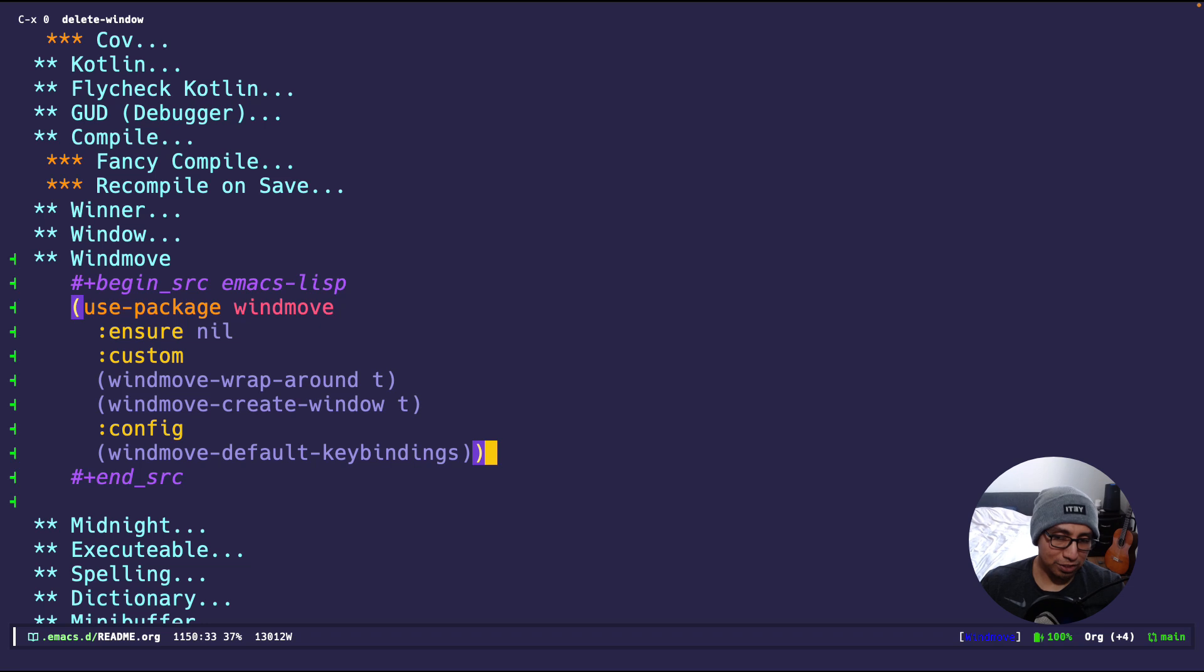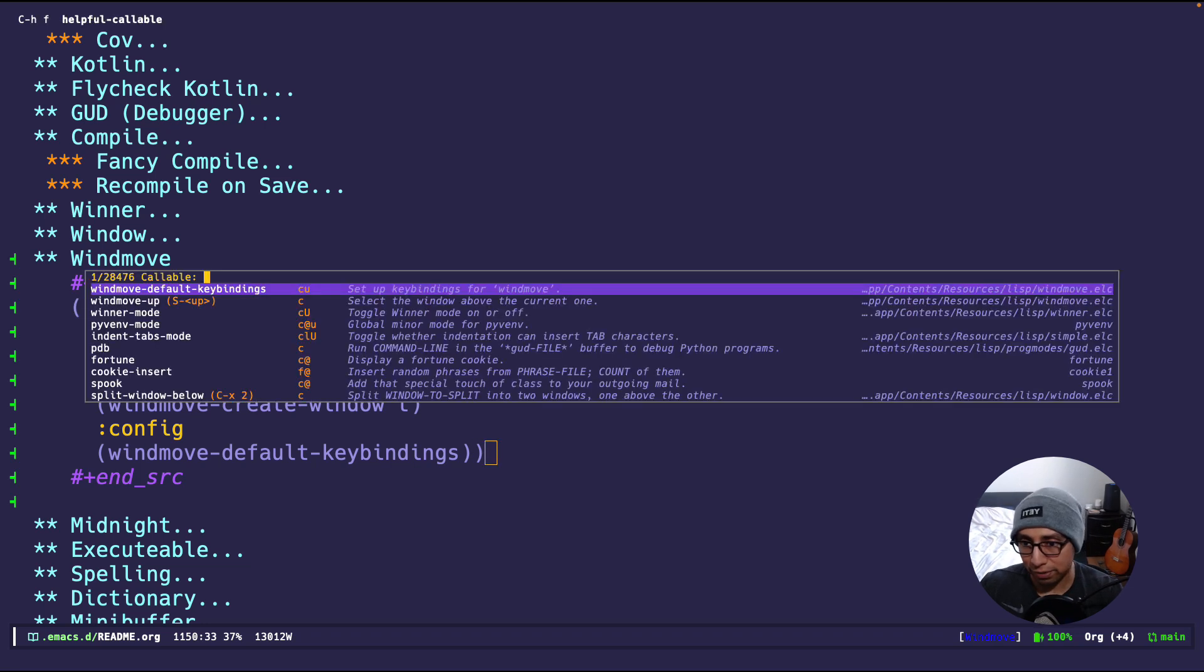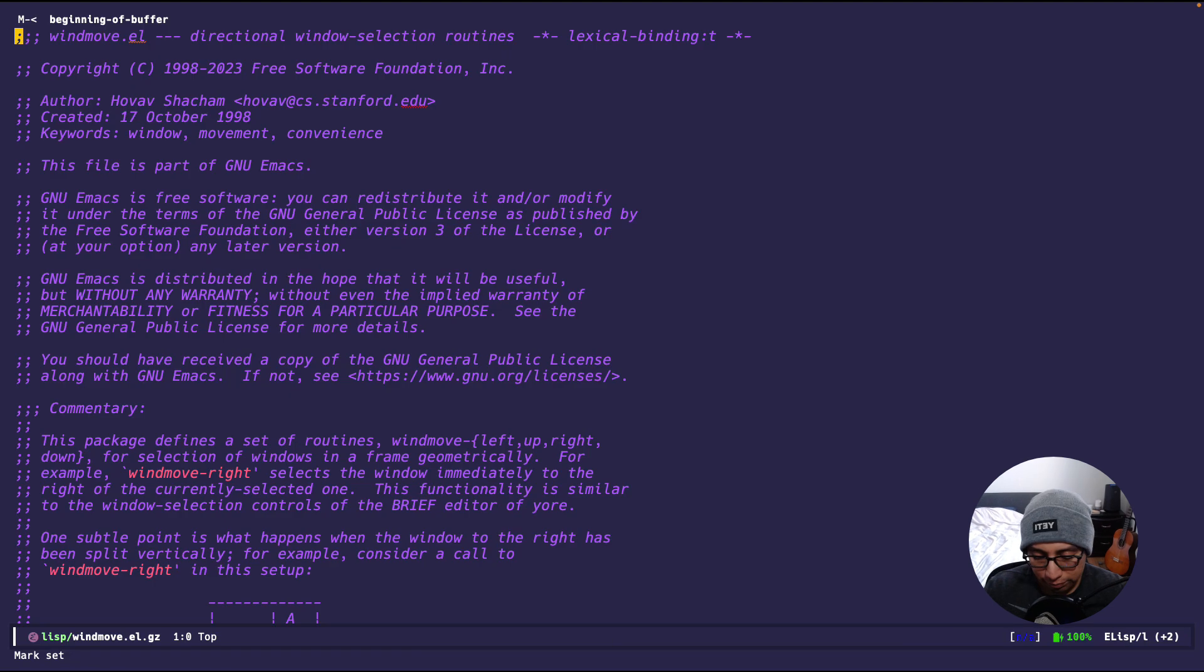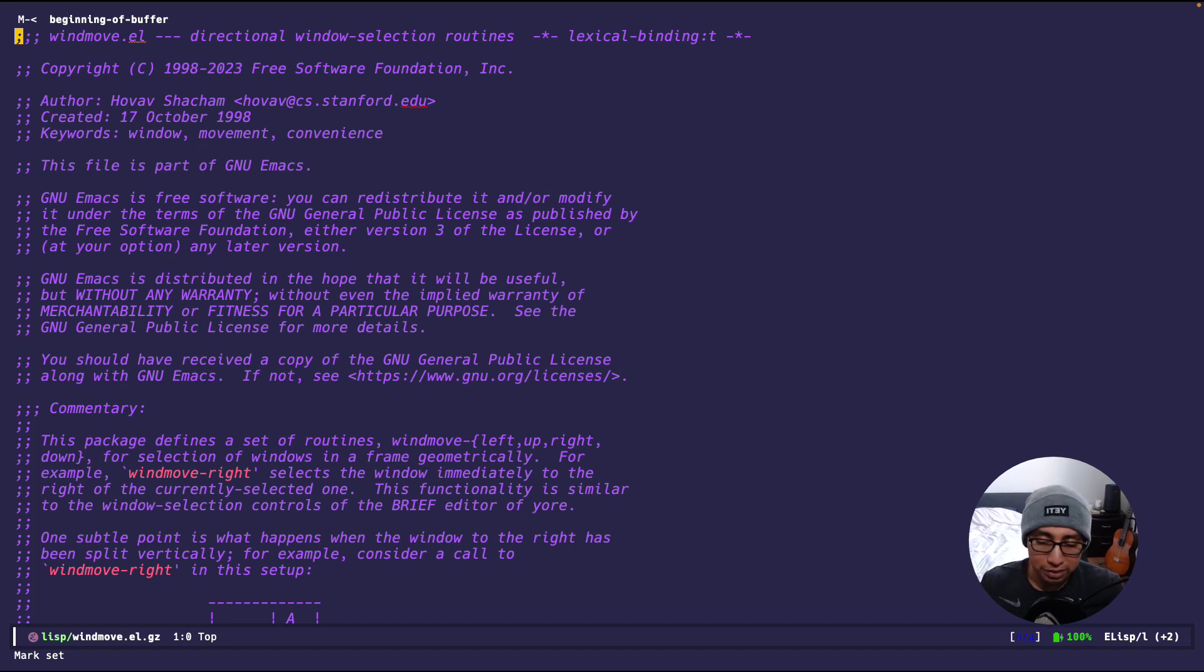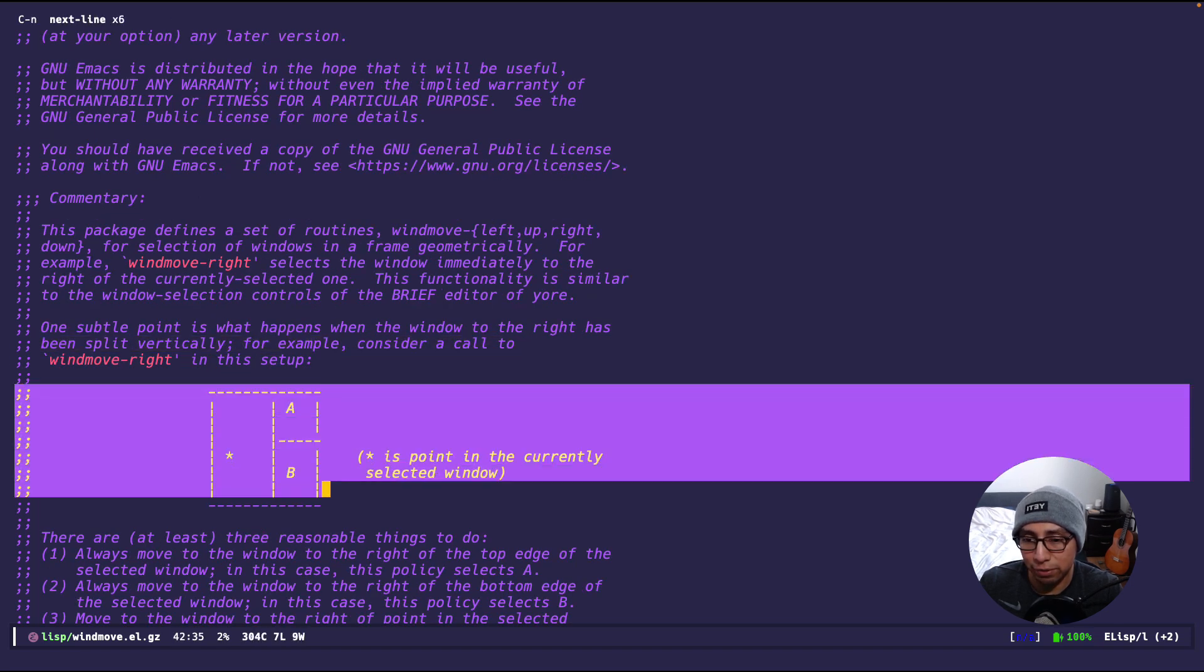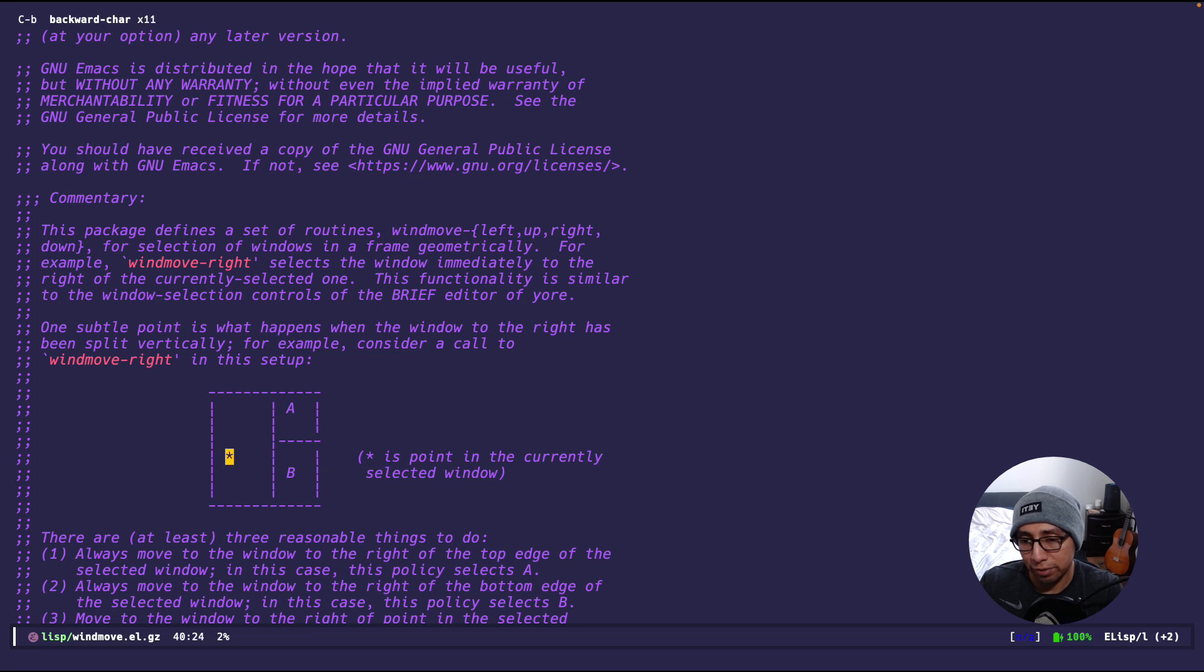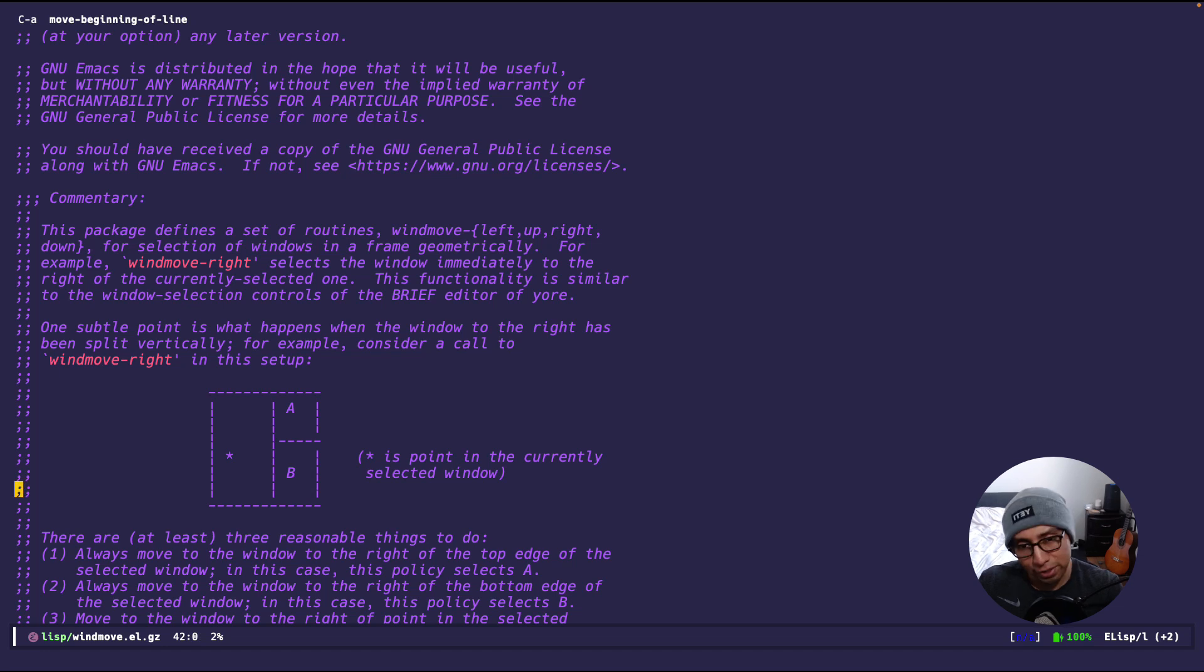So, this package is not too complex, as you'll see. Let's jump into the source code to see some more configurations. Here we are at the winmove source code file. I recommend reading the documentation, as always, because they have some insights. For example, right here in the commentary, it says what do you do in this scenario when it's split right here, and the marker is over here with the asterisk. Should you go to A to B, or whatnot? To know about that, you'll read the documentation.